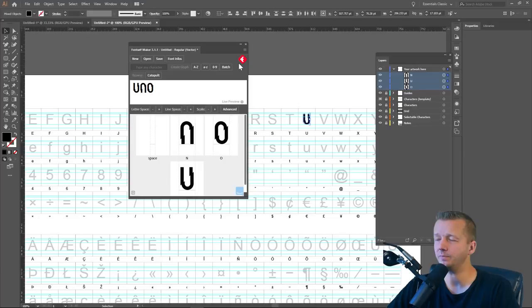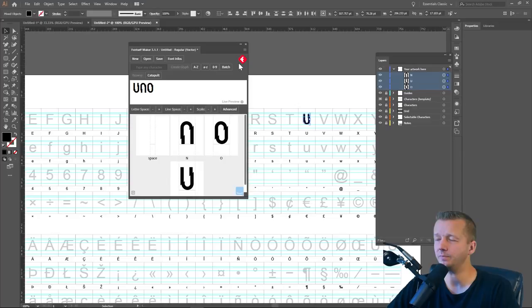Before we get to the web font part, which is catapult, you can save this now as an OTF file on your computer and install it. That's how easy it is. It just exports it very quickly. After that, if you want, you can now catapult this. So you can use your font online with FontSelf catapult.